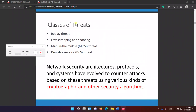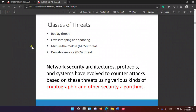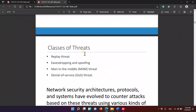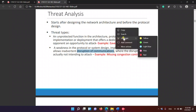Classes of threats: we have replay attack, eavesdropping, spoofing, man-in-the-middle attack, and denial of service. Denial of service allows disruption of communication.